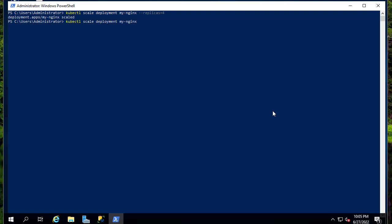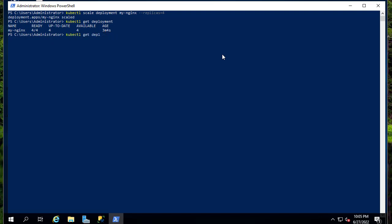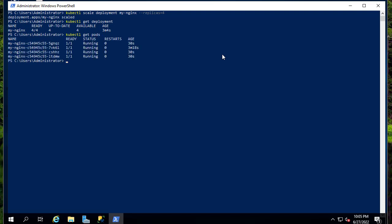Let's verify using 'kubectl get deployment'. Here you can see four of four pods have been created. We can see the pods using 'kubectl get pods' — here we go, we now have four pods running. The oldest one was started 3 minutes and 18 seconds ago, and the three new ones were created just 30 seconds ago. Status is Running for all of them.